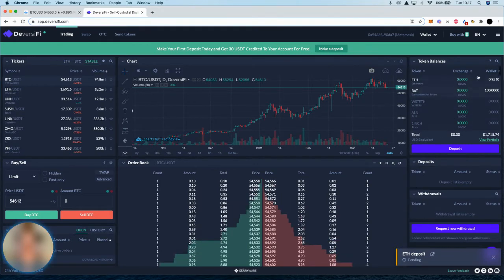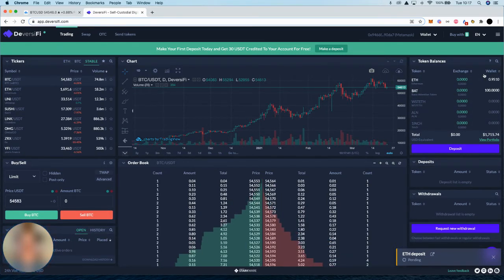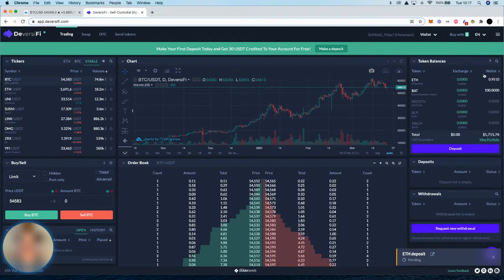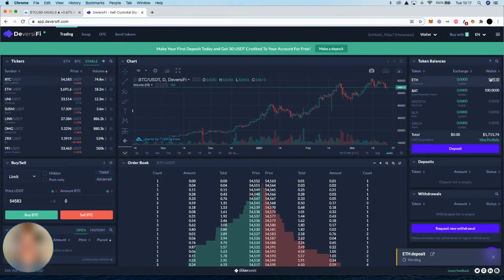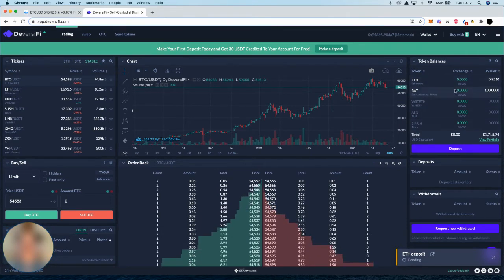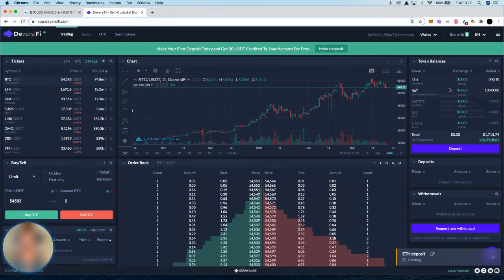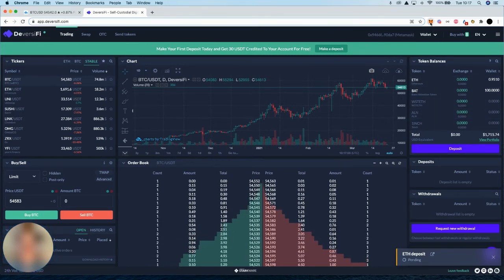It's important to note that you need to make sure you have ETH in your Layer 1 wallet because this is how you're going to pay for deposits and withdrawals to and from Diversify. So you always need to make sure you've got some ETH in your wallet. Once you've got funds on Diversify and want to trade, the fees are taken from the native asset itself, but you always need to make sure you've got some ETH in your Layer 1.